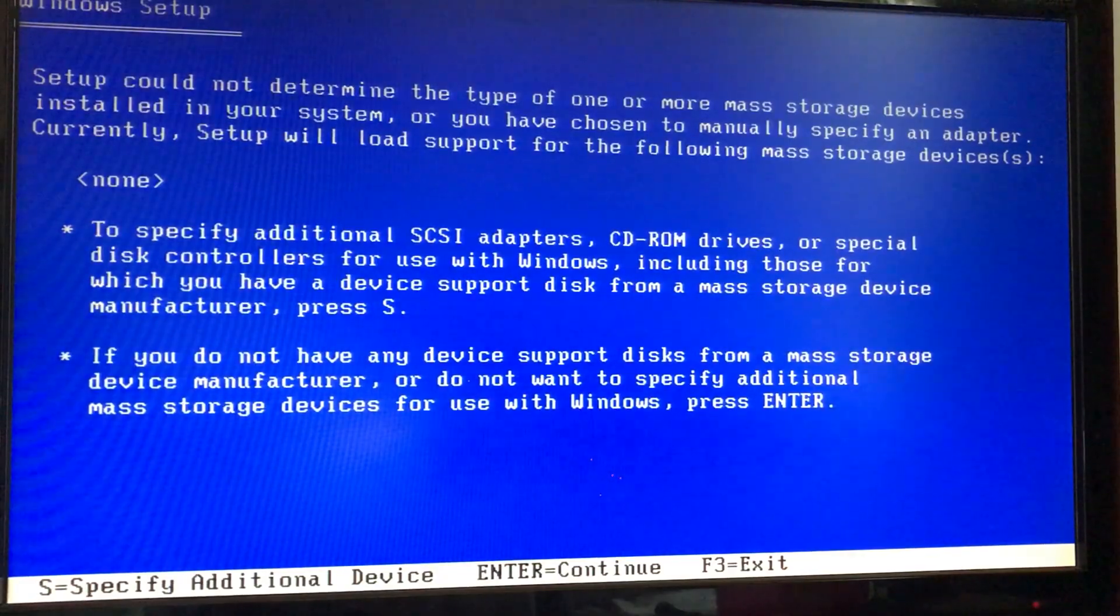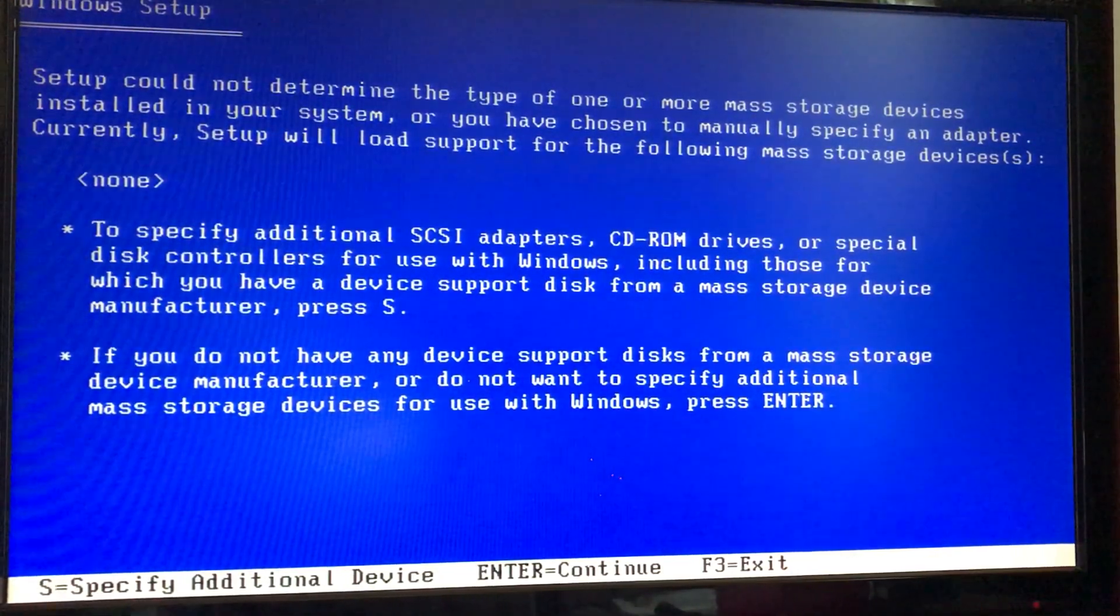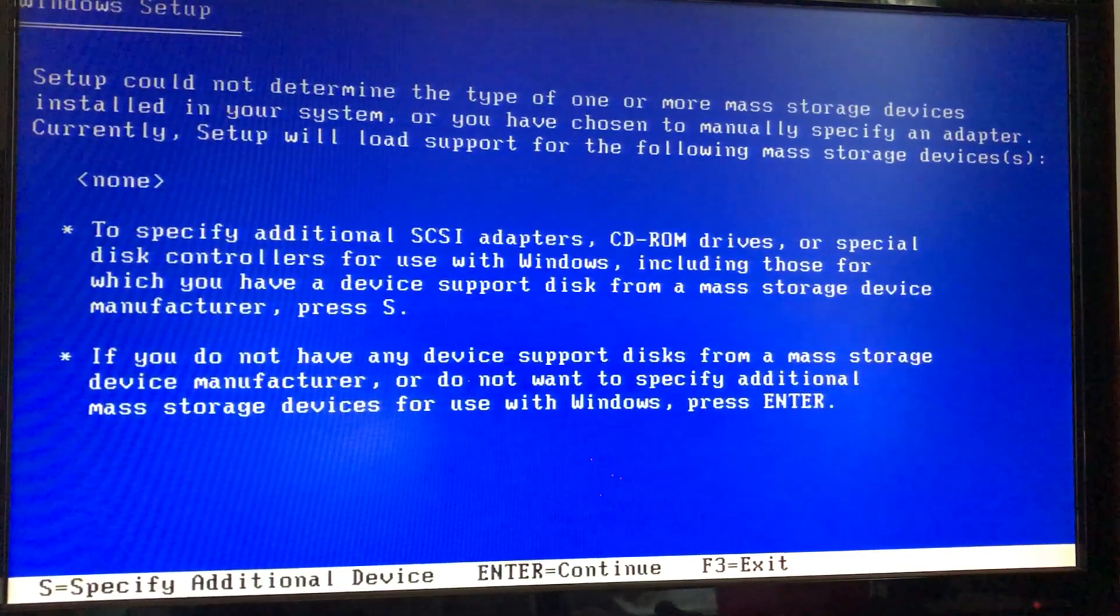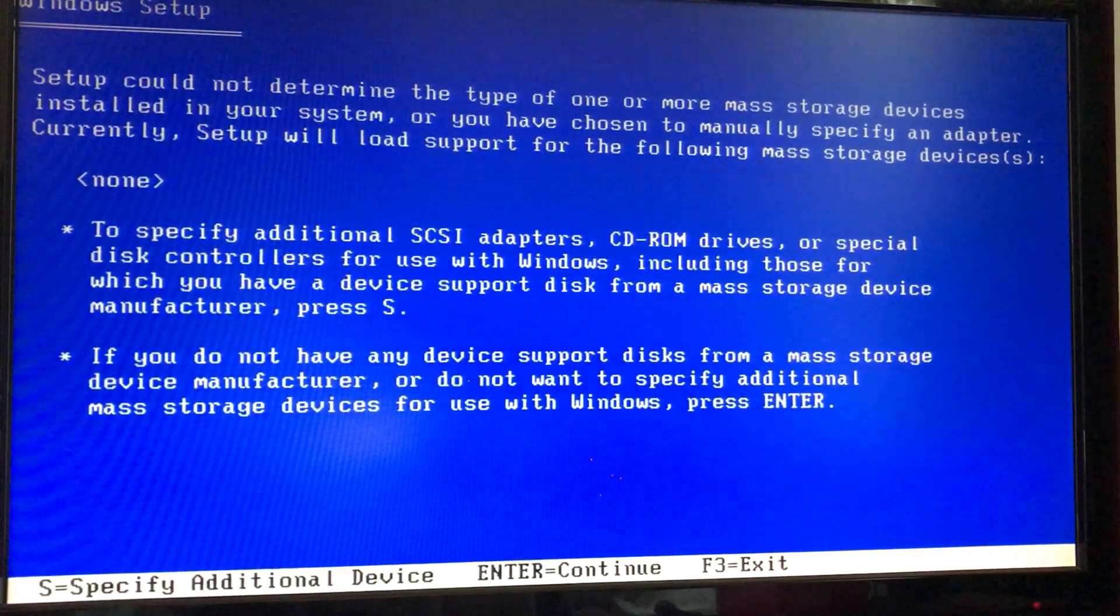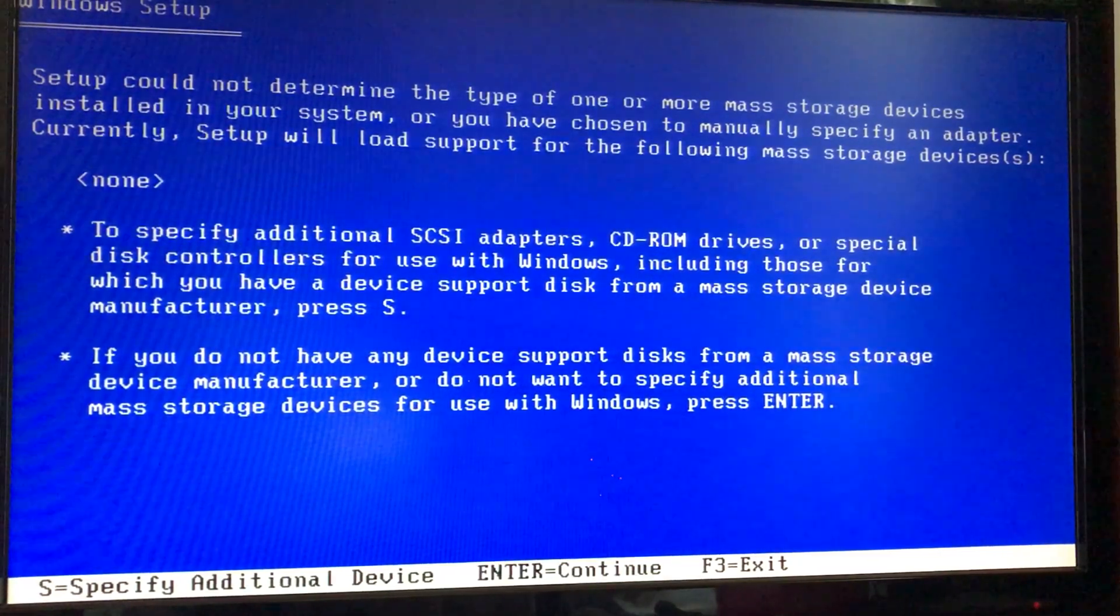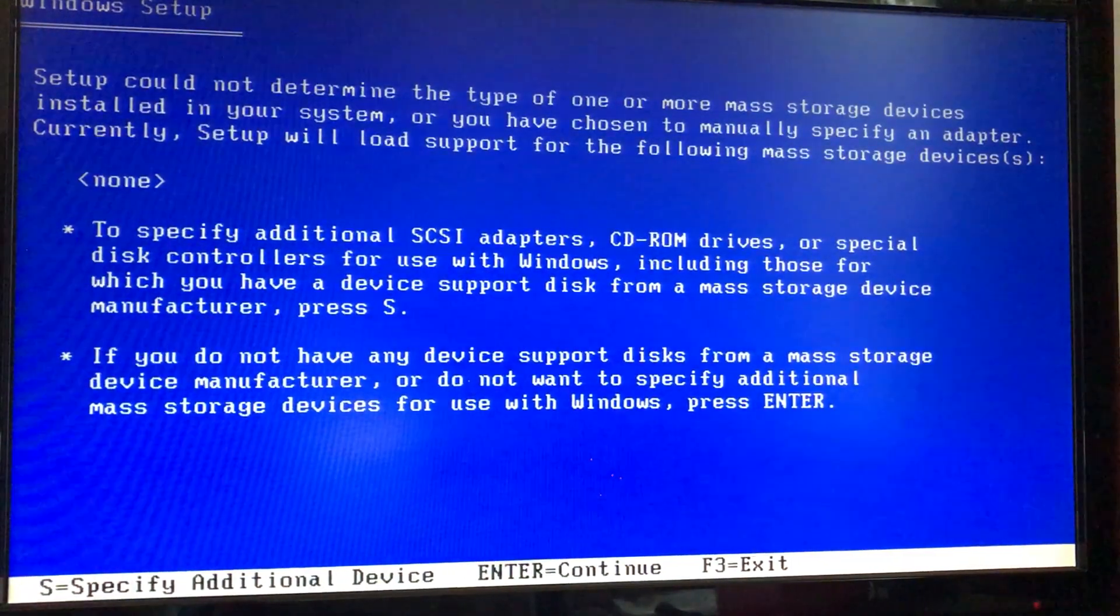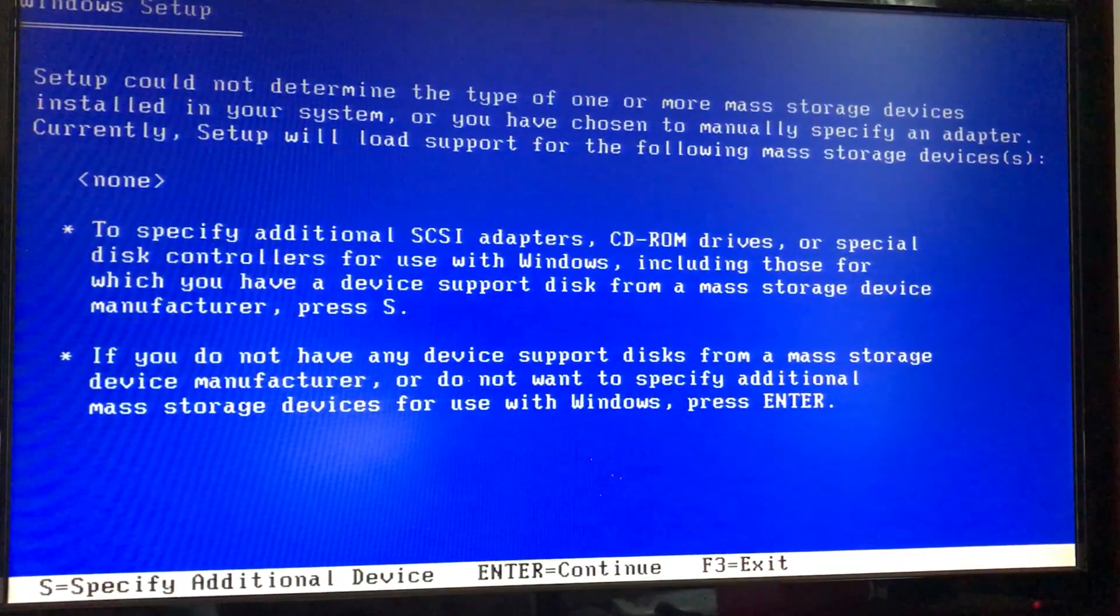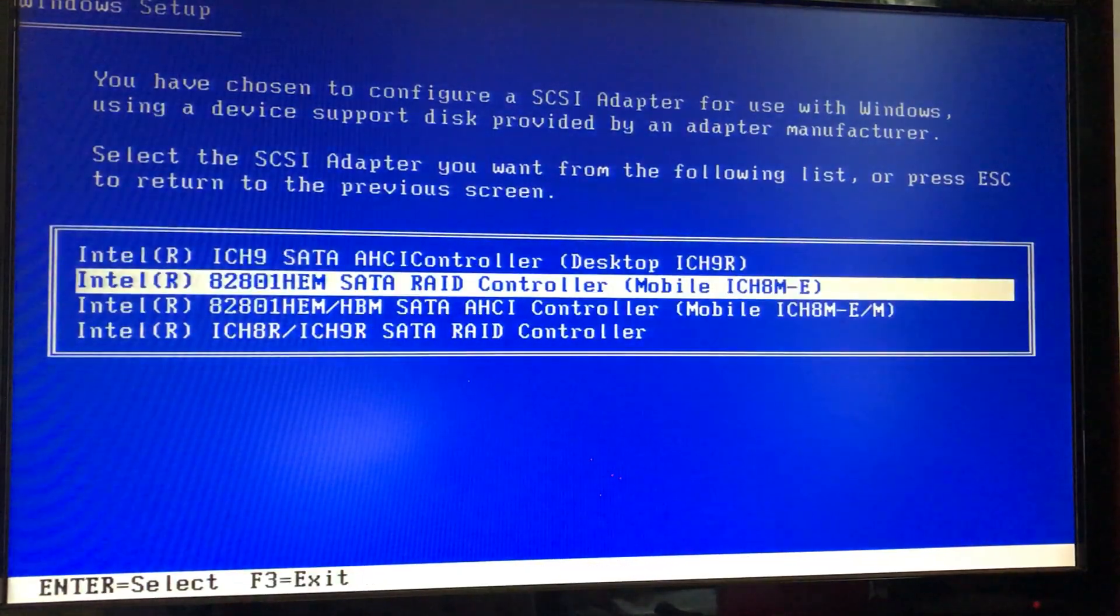So there you go. We have this screen which tells us setup could not determine the type of one or more mass storage devices installed in your computer. So we are going to press S to specify additional SCSI adapters. So I'm going to press S.